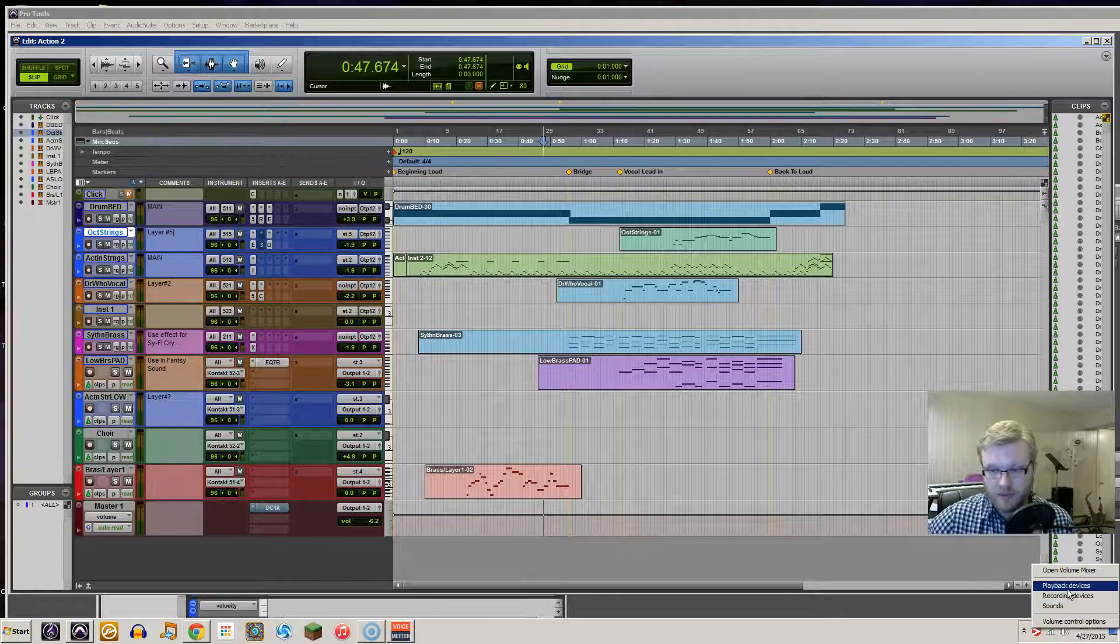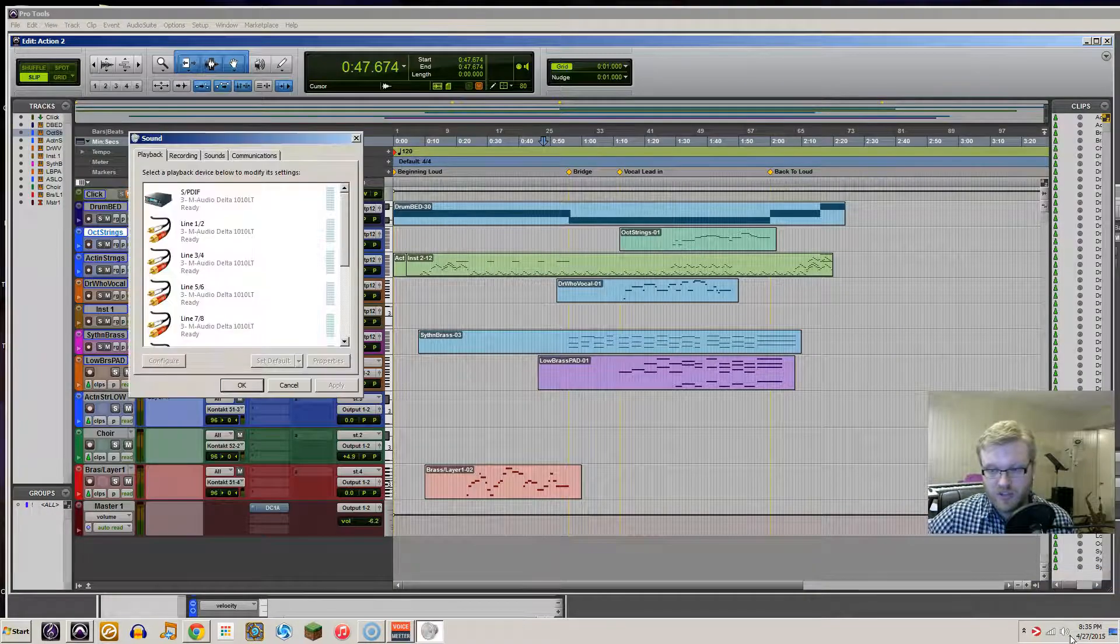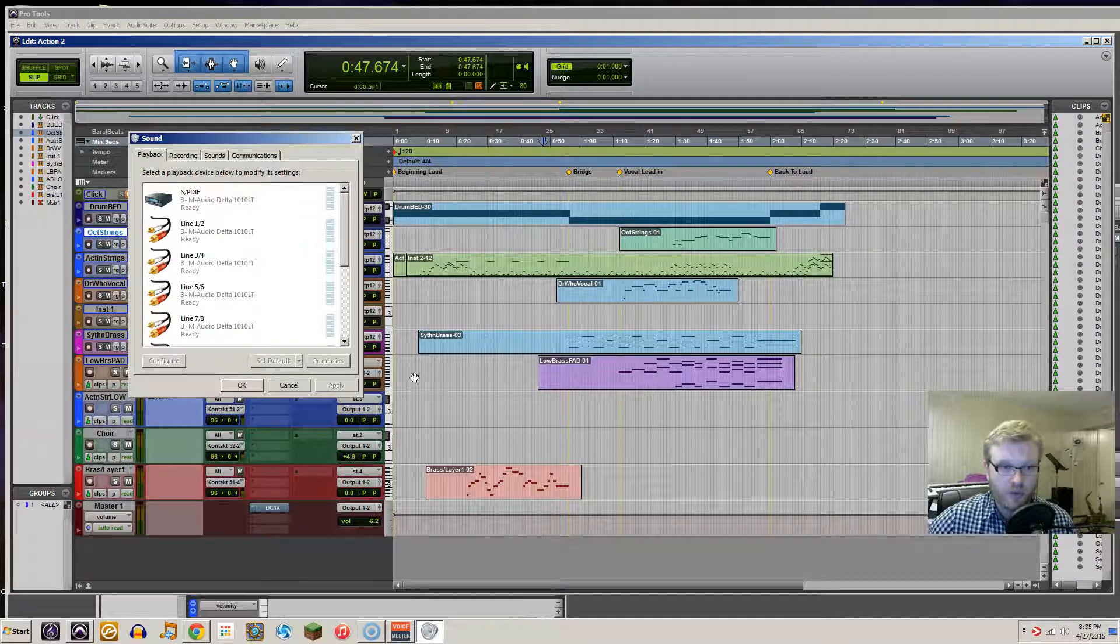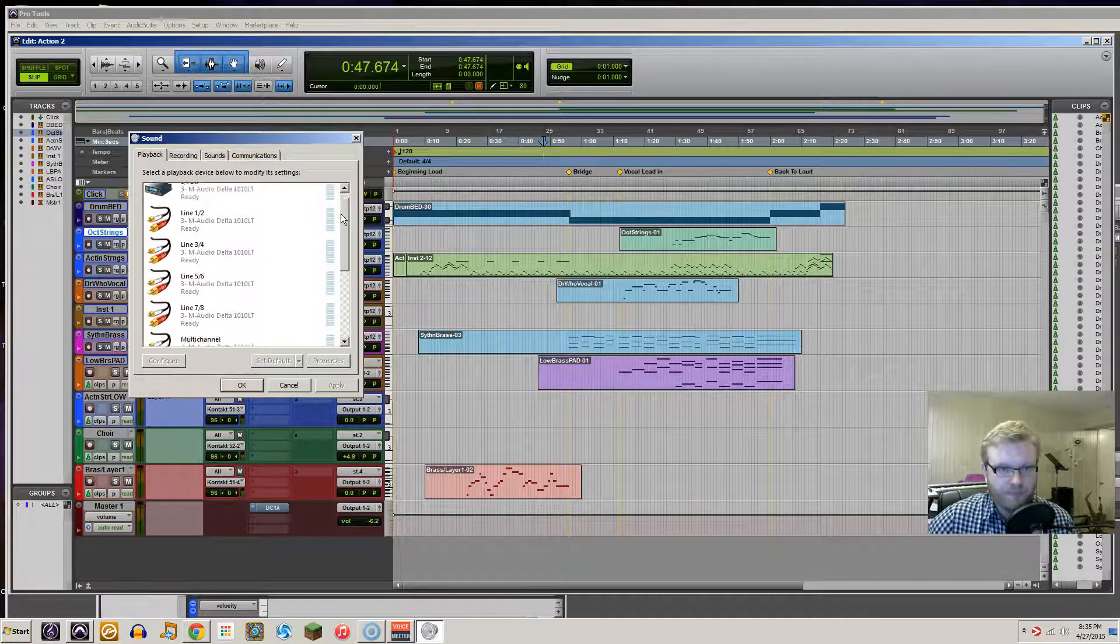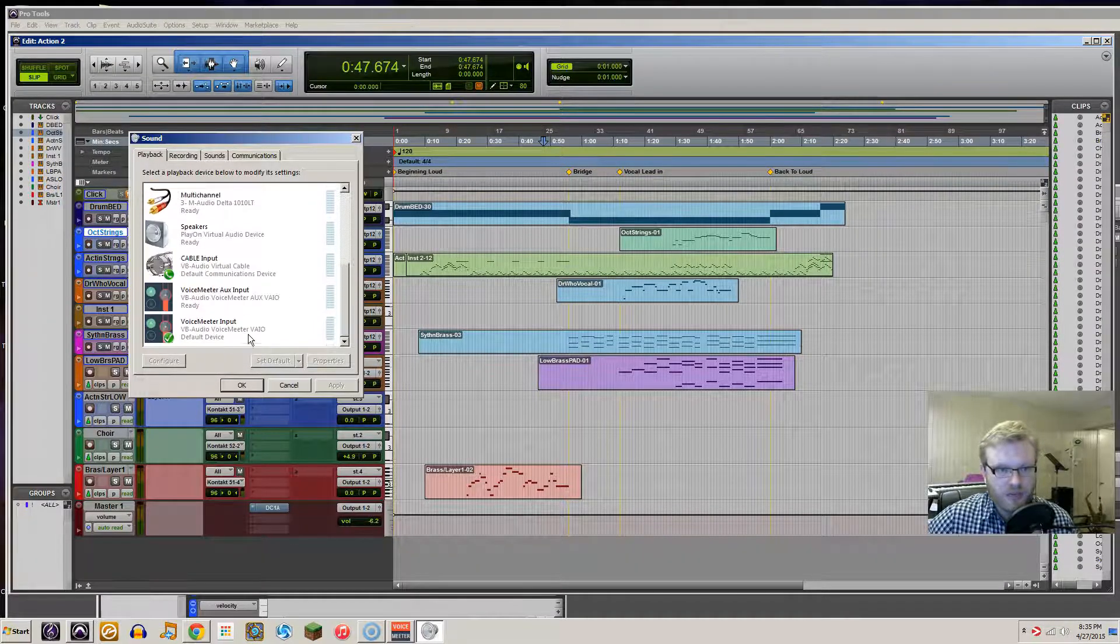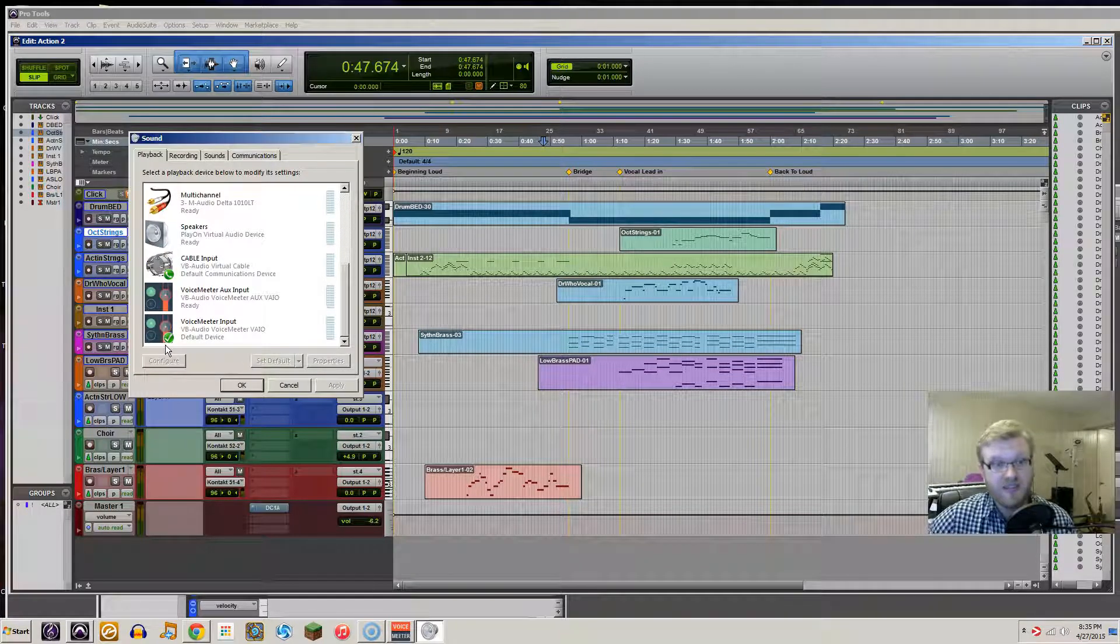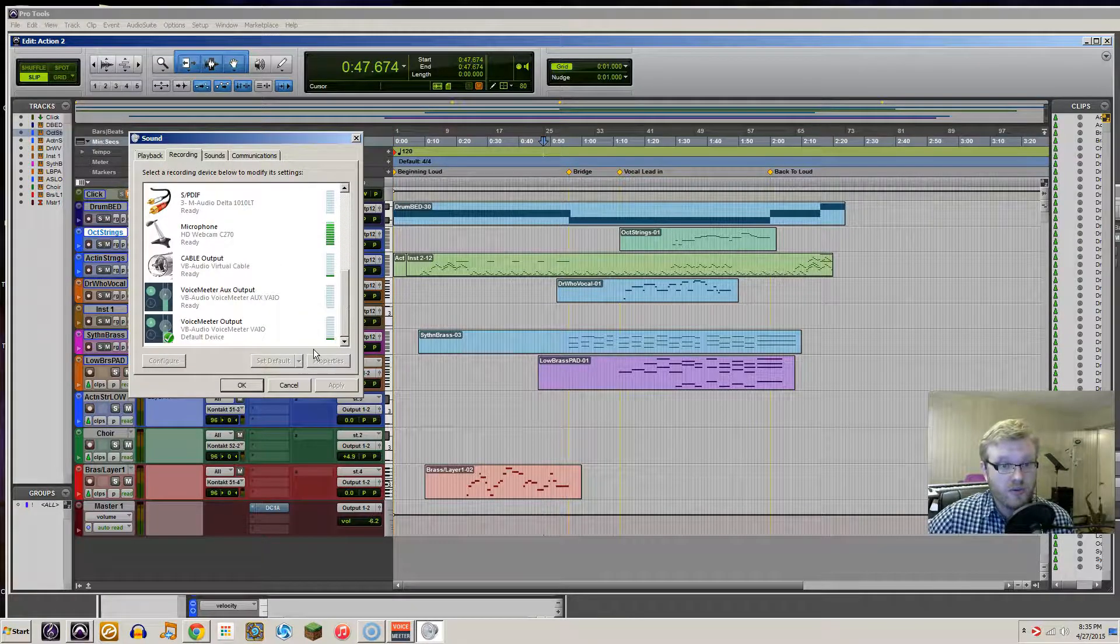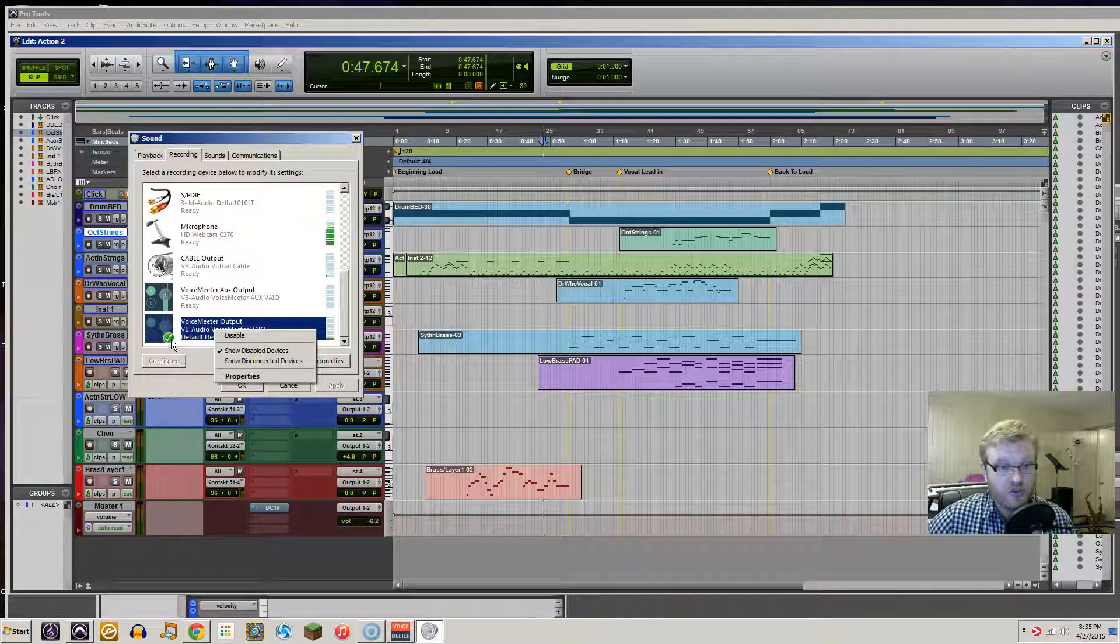That's in your sound options down here in the corner. You'll notice that it's already created the input, and you're going to select this as the default device in playback and recording. And the way that you do that is you right-click and it actually gives you the options to do all this fun stuff.